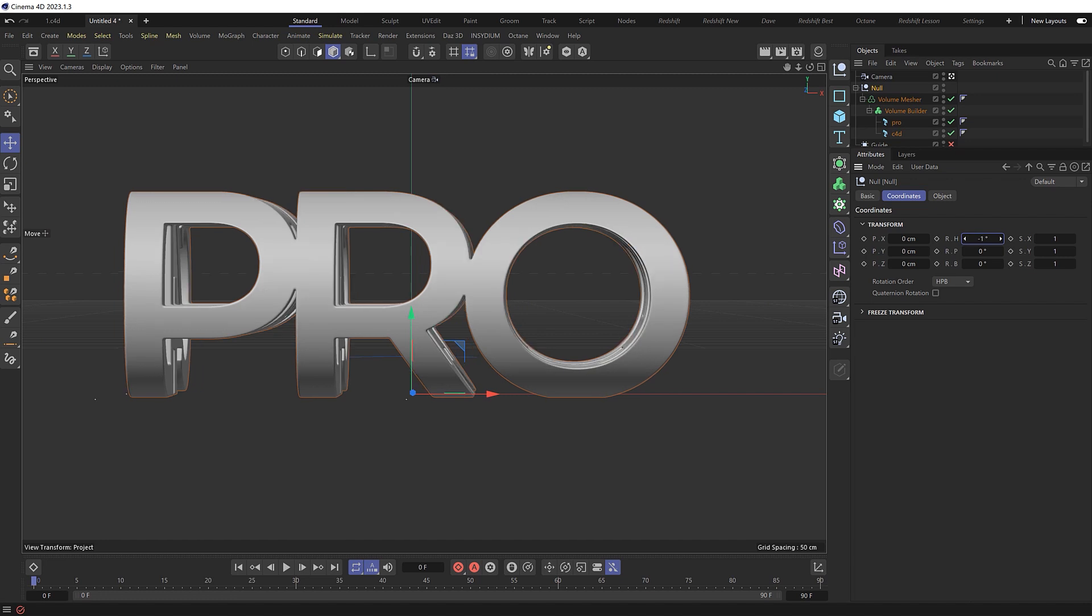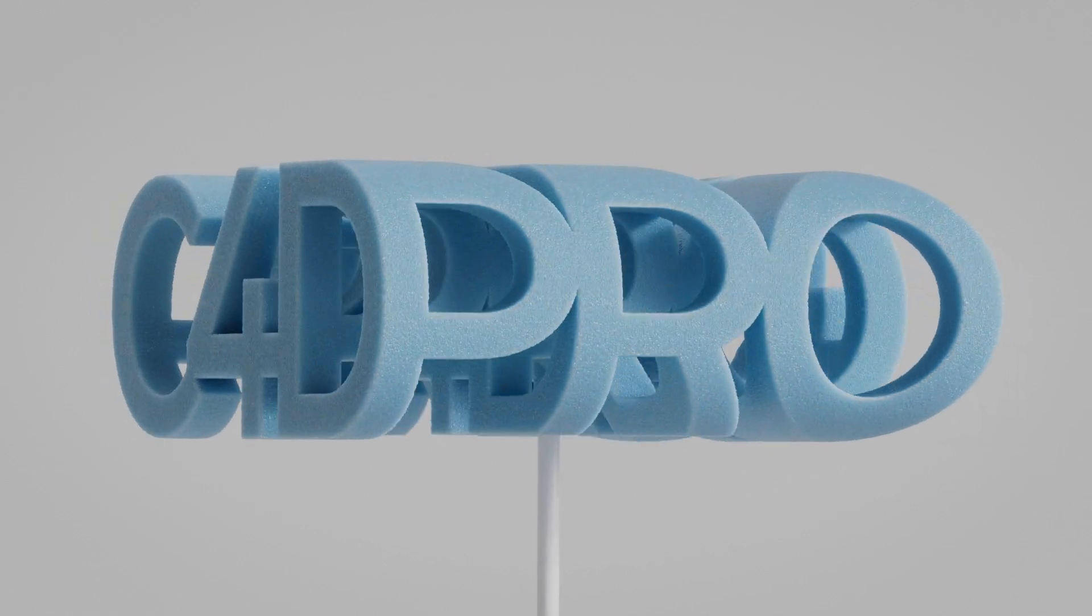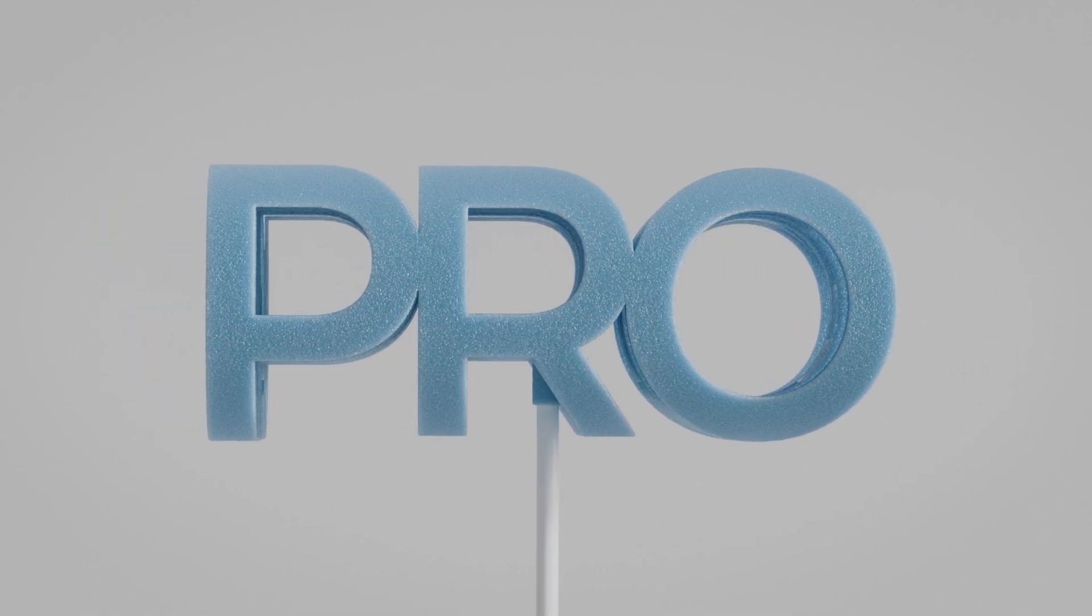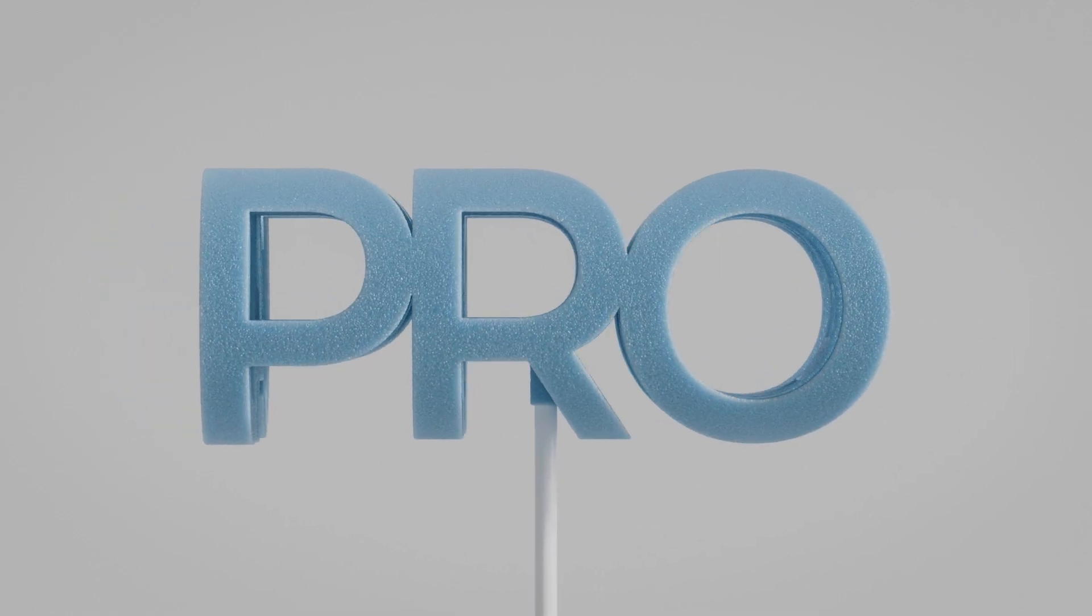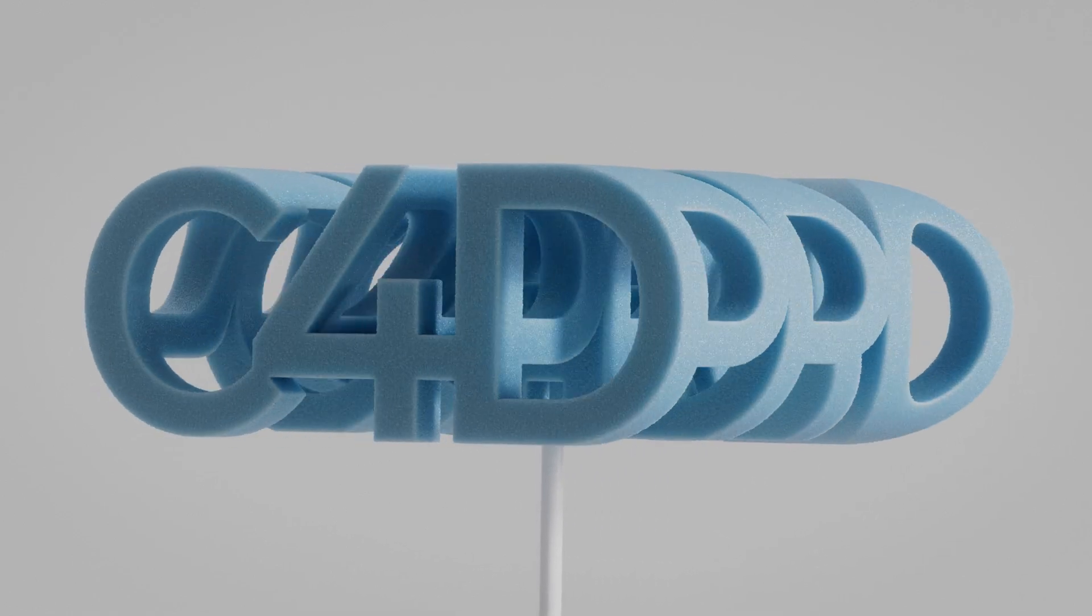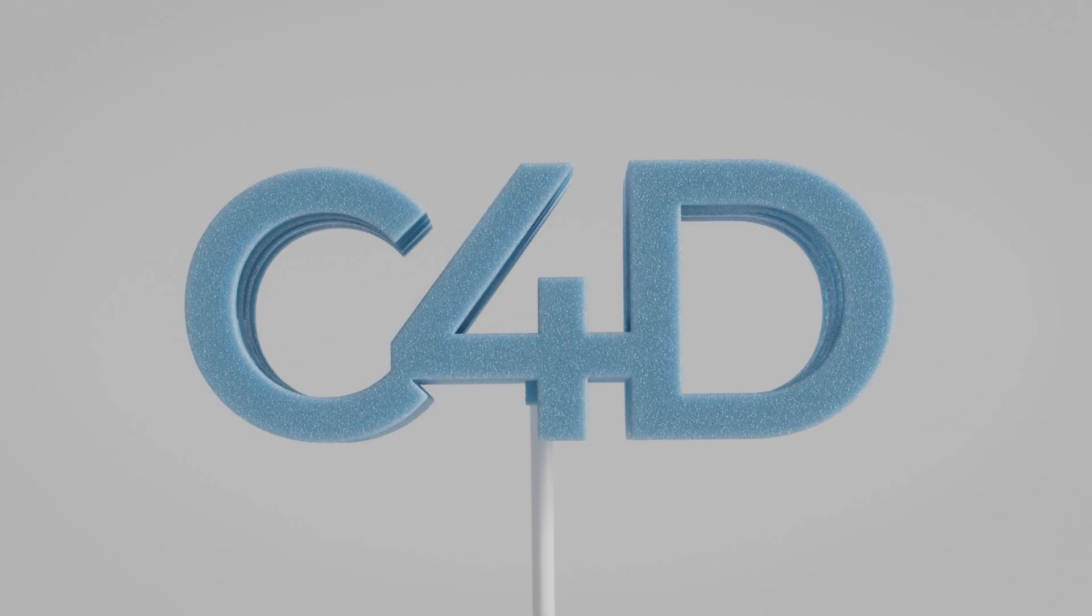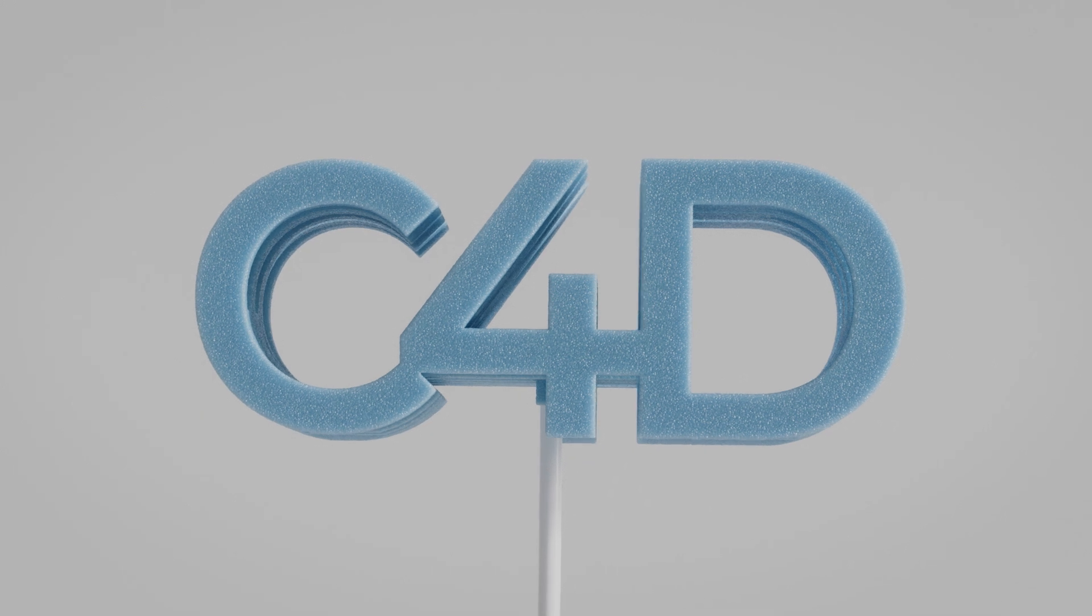There's a link down below to this exact project file. And if you need all the redshift lighting and materials, you can also grab the render ready project file from our website. That's it for now. I'll catch you next time.